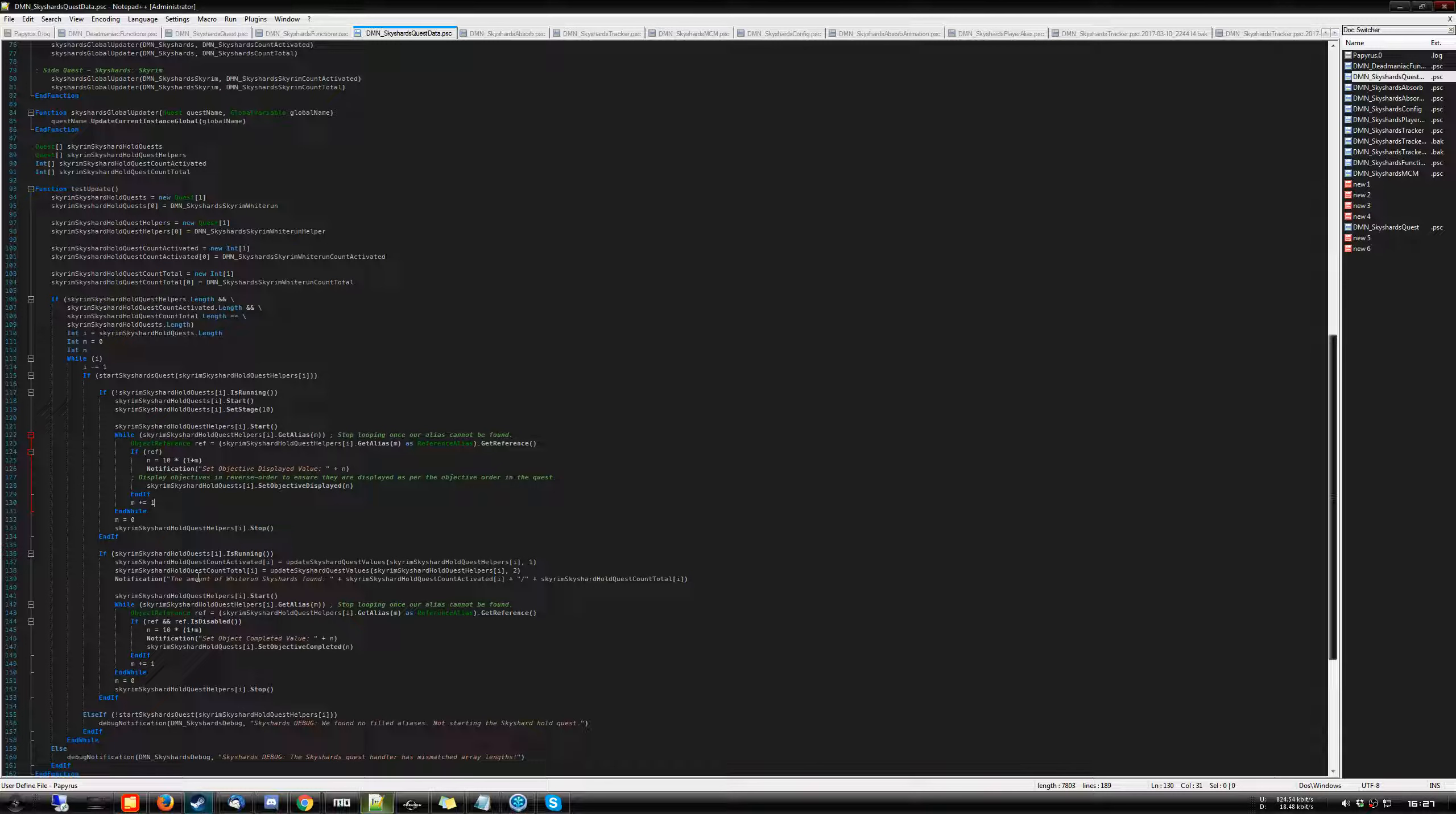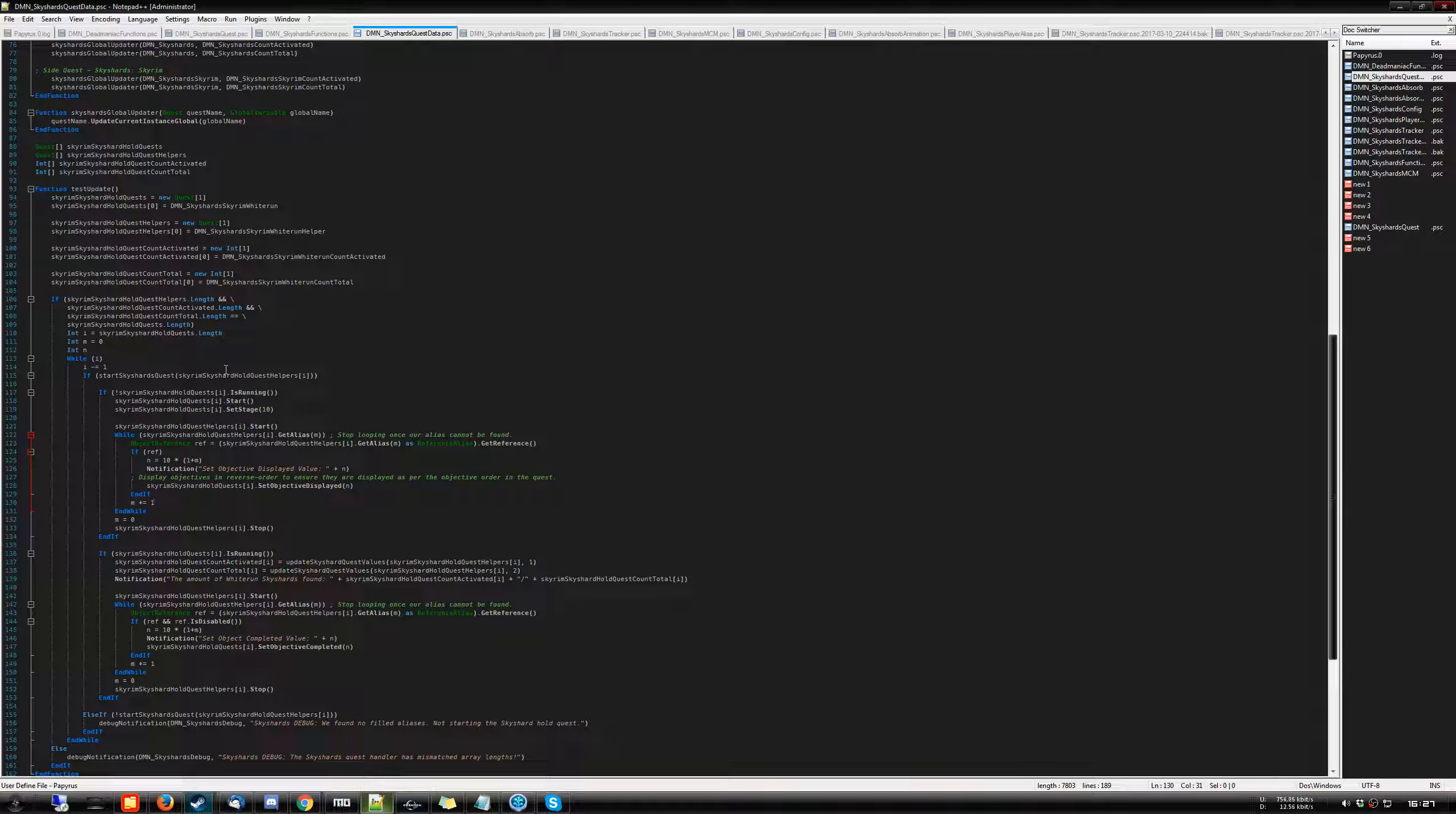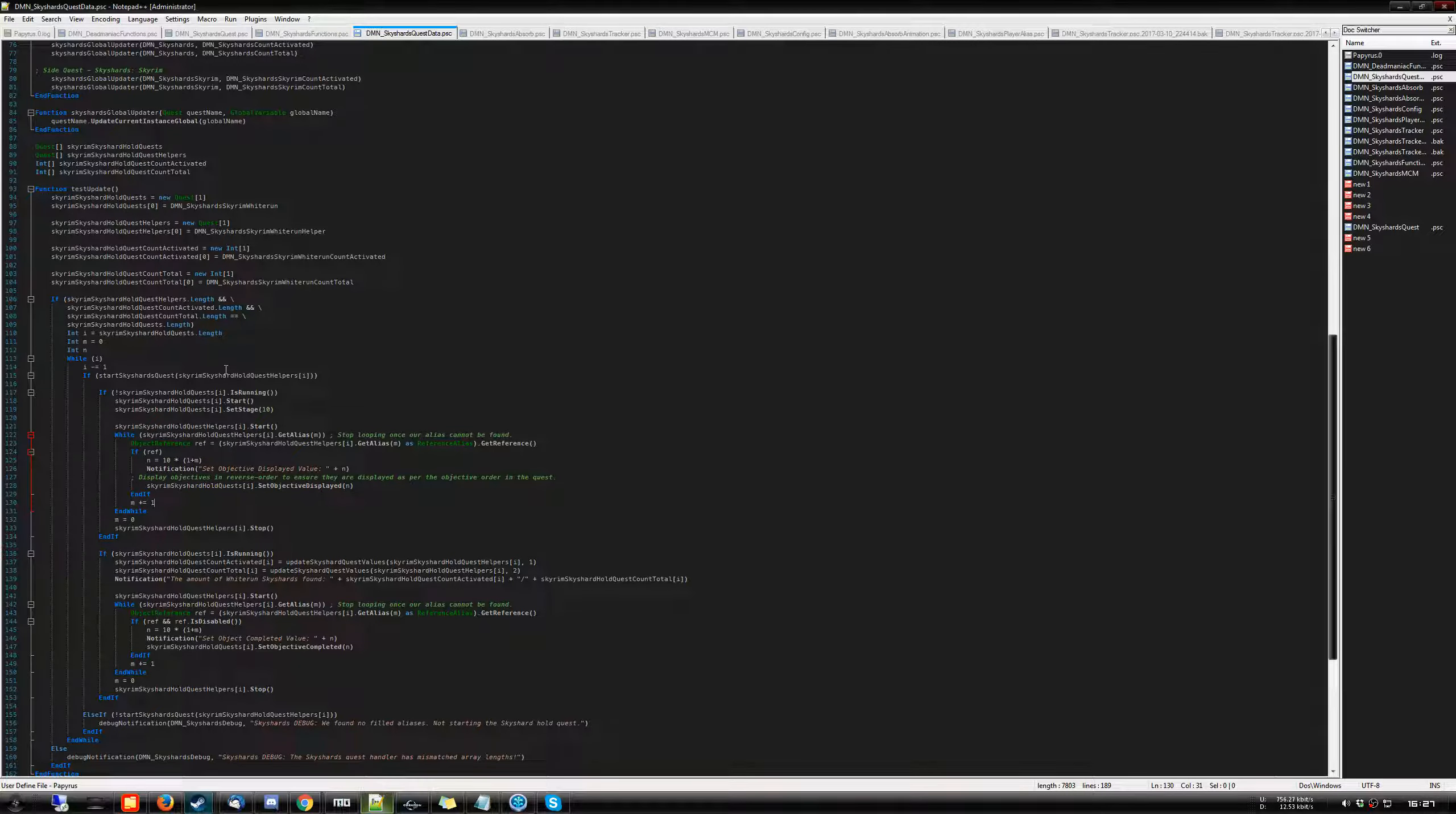And there's been a lot of trial and error, a lot of debugging, but basically I needed a dynamic way to update every single quest for the Sky Shards. Because as I had mentioned, my plan is to have a separate quest system for each hold in Skyrim.